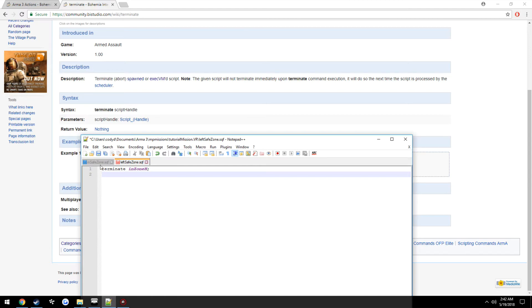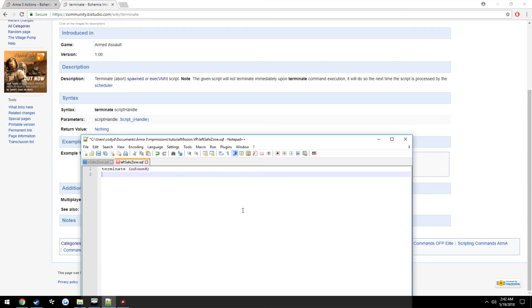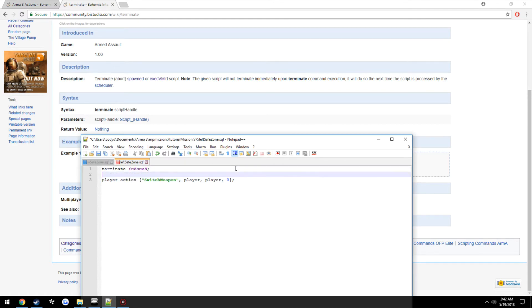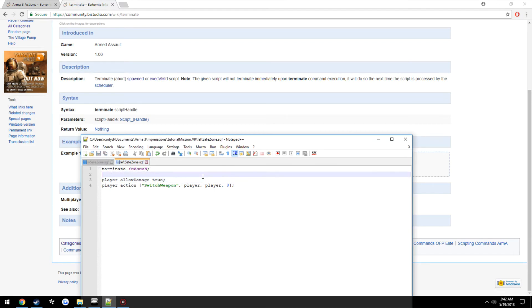And we want our weapon to be pulled back out, so we can just go ahead and copy this and paste it. To put the weapon back to normal, just set it to zero. And we also want to make it so the player can take damage again, so we're going to do player allow damage true and go ahead and just hint out of safe zone.